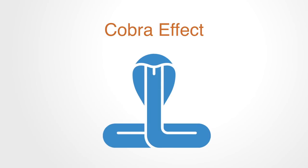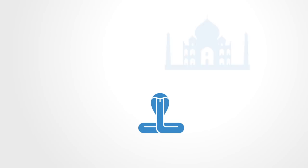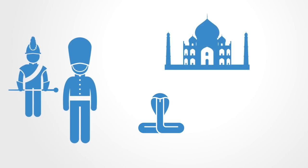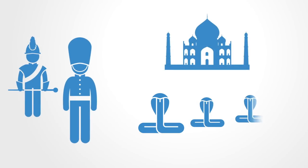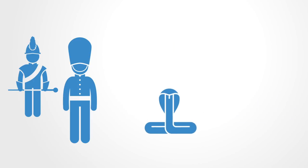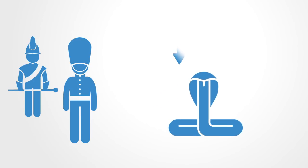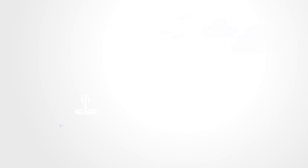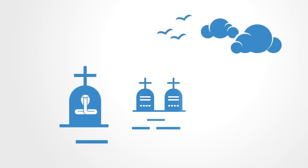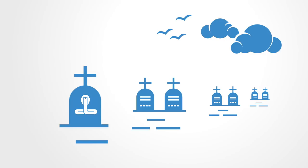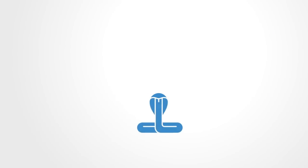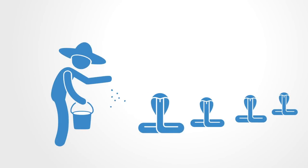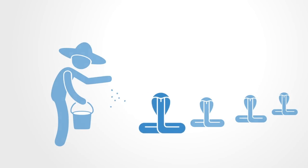The term originated in an anecdote from the British Empire in colonial India. The British government was concerned about the number of dangerous cobra snakes in Delhi, so they offered a bounty for every dead cobra. Initially, this was a successful strategy as large numbers of snakes were destroyed for the reward. Eventually, however, enterprising people began to breed cobras for the income.